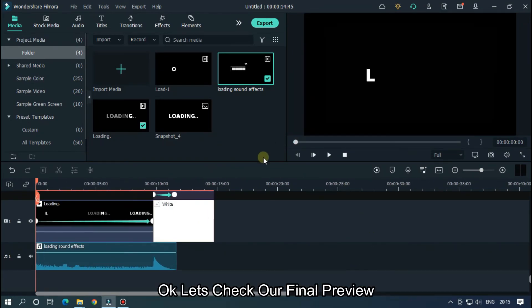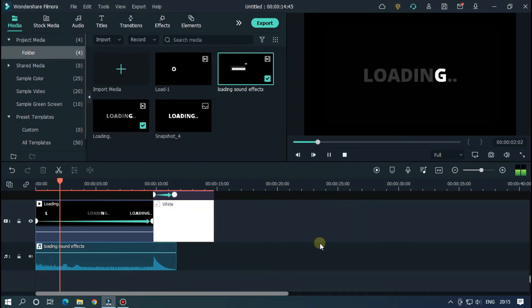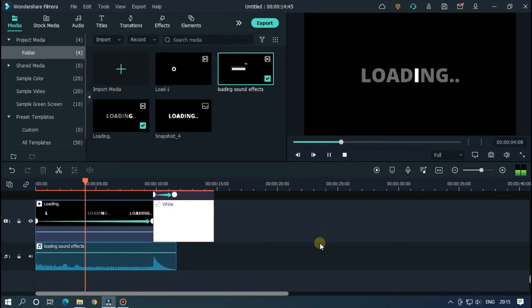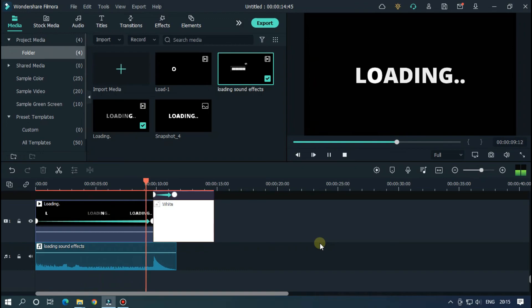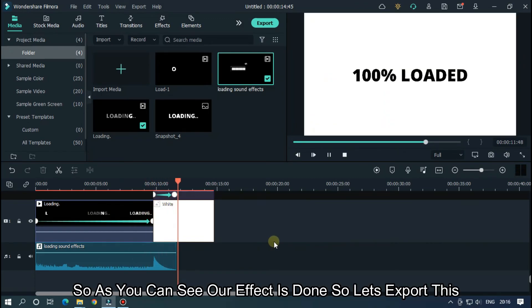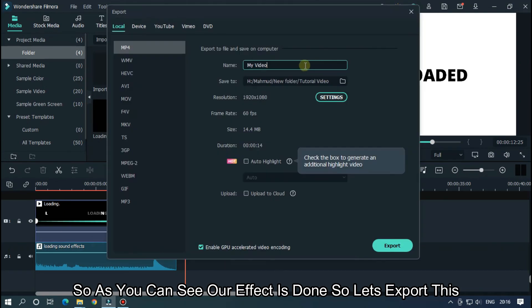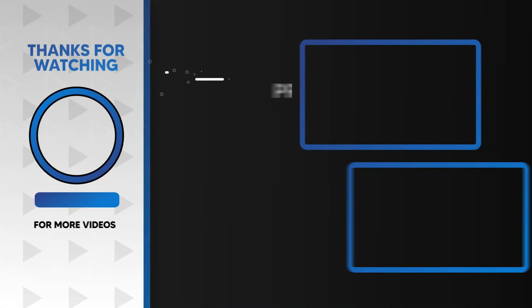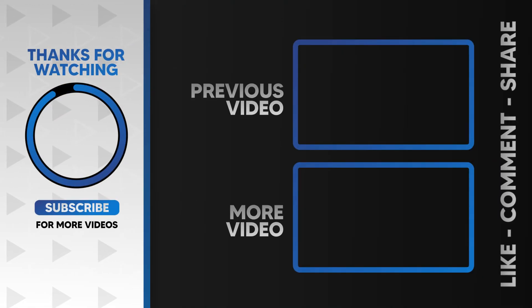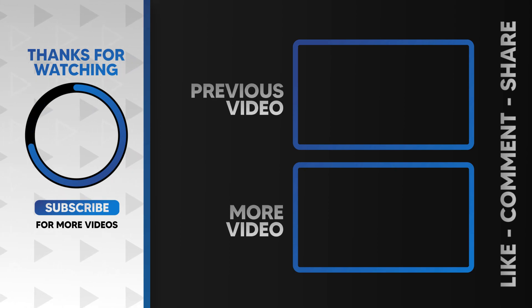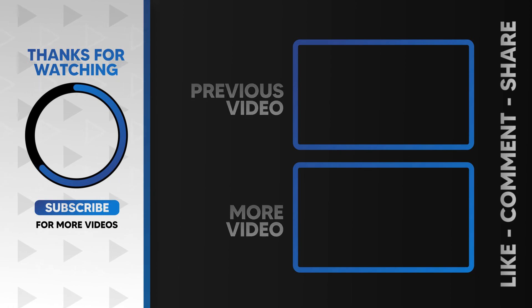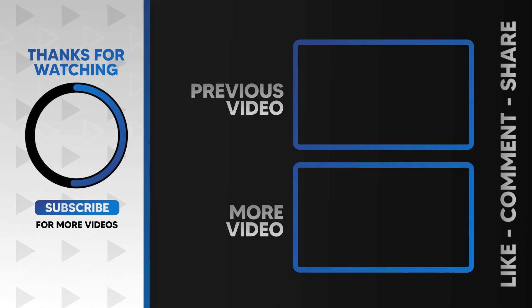Okay, let's check our final preview. So as you can see our effect is done. So let's export this. I hope you guys enjoyed this video. Please like and subscribe to our channel for more cool tutorials. And also leave a comment which effect you want on Filmora. Thanks for watching. Goodbye.